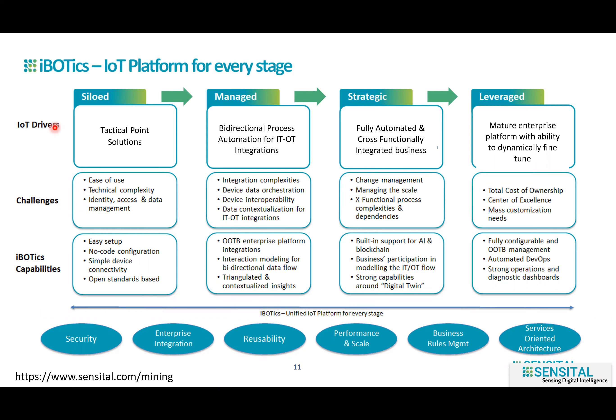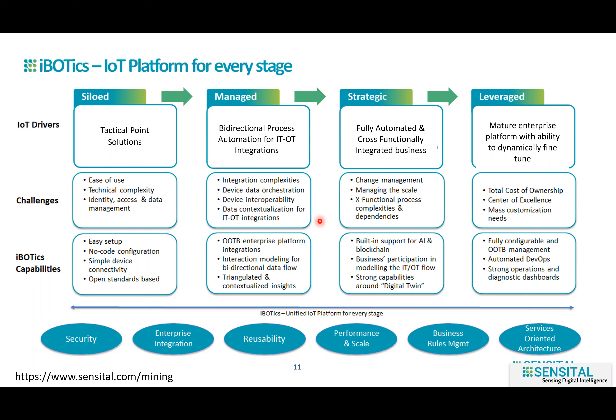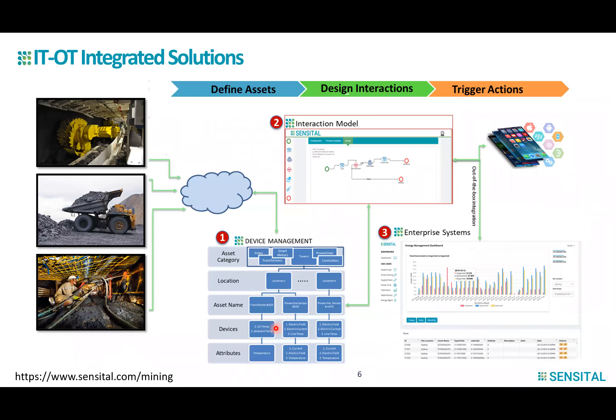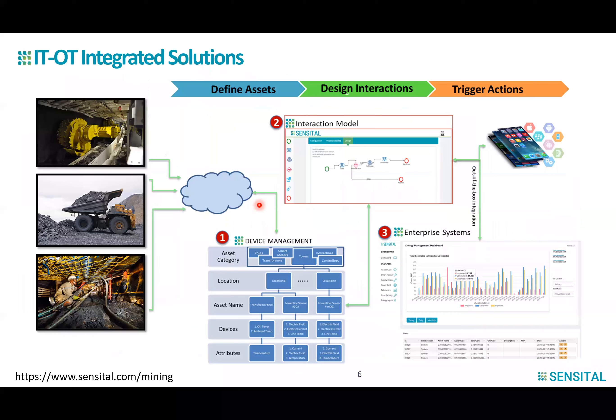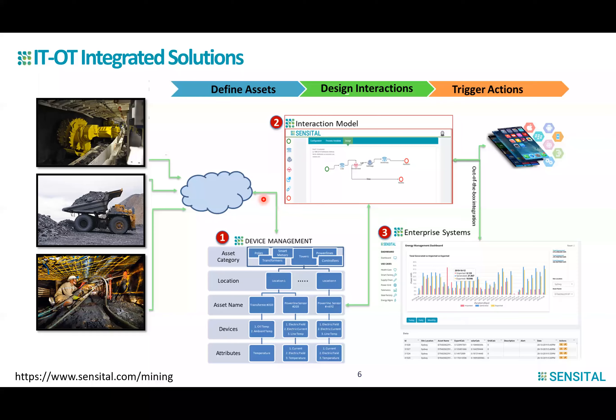You could be in any stage of your Mining 4.0, whether you are just starting with a small project and a tactical point solution, or building a strategic plan for a fully automated cross-functional integrated business, or establishing a matured digital center of excellence. Sensital understands the challenges faced in each of these stages and helps you address them. Hence iBOTics, which is Sensital's technology, can become the unified IoT platform for every stage. With Sensital's iBOTics platform, you can get started with your first tactical solution in three easy steps, get a quick tangible win, and go all the way to KPI-driven longer-term digital sustainability with the same enterprise-grade platform, fully capable of supporting you through the maturity of your Mining 4.0 digital program.